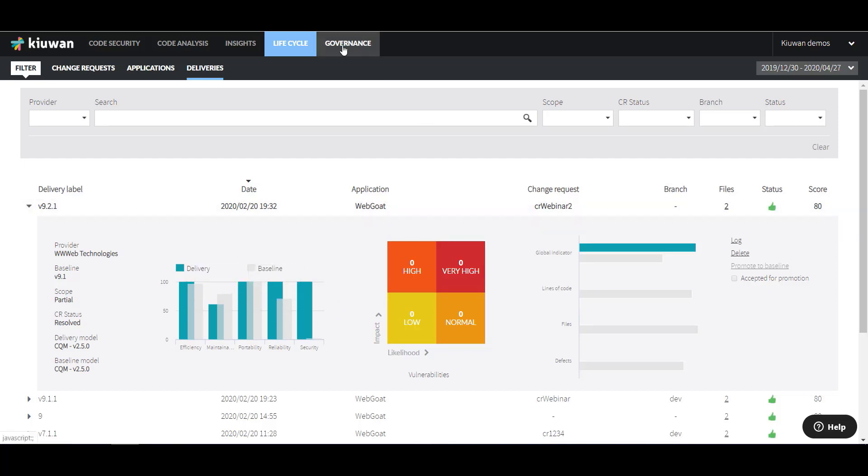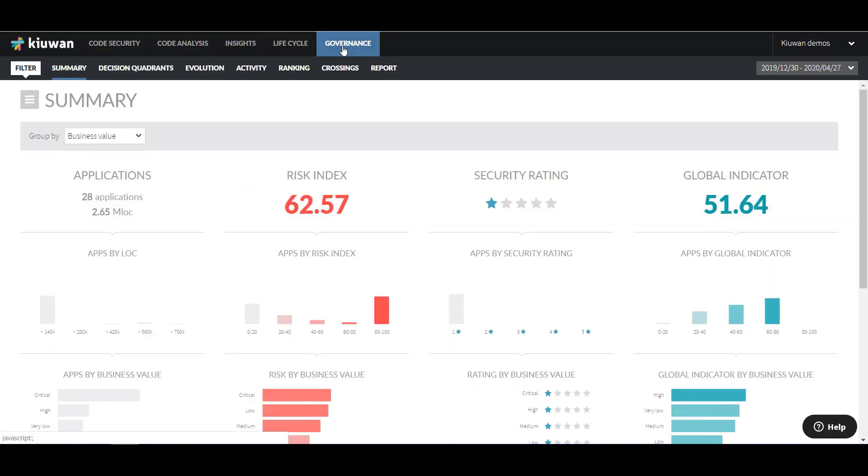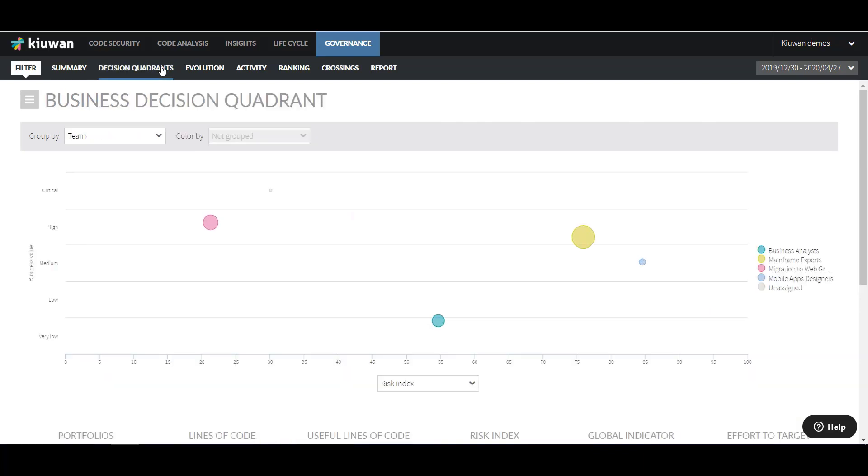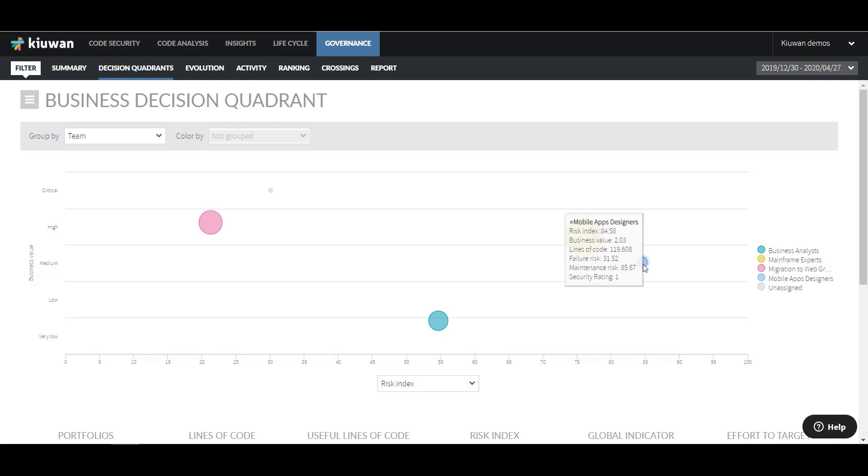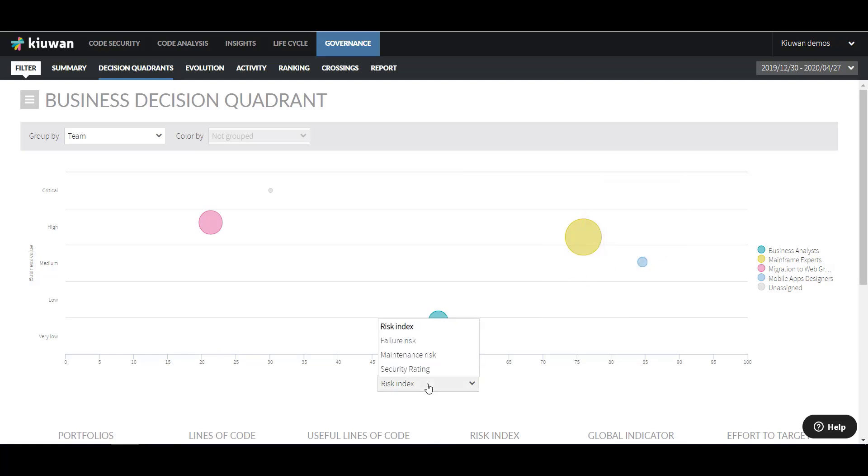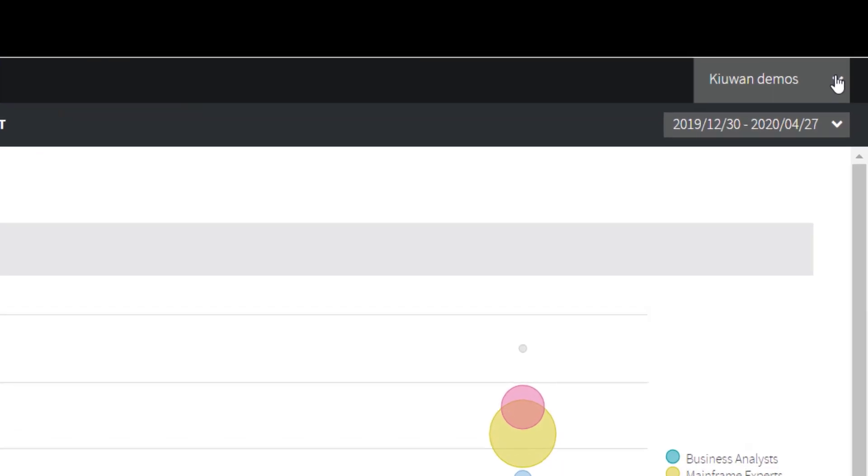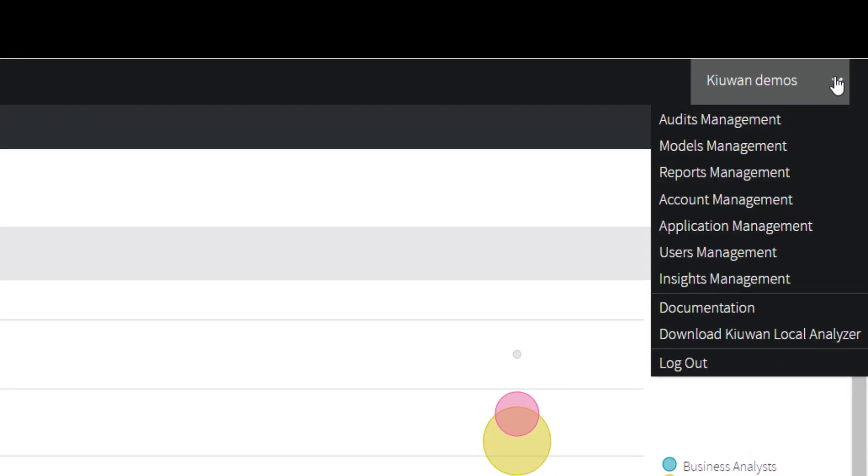Kiwan Governance consists of a series of dashboards that help you manage the overall portfolio quality, risk, security, technical debt, and more. For example, the Decision Quadrant helps you make decisions based on the business value of the application and either the security rating, the risk index, the failure risk, or the maintenance risk. You can find additional options in the management menu on the top right.